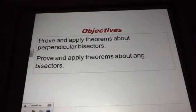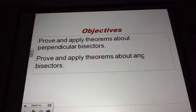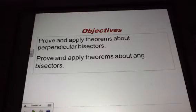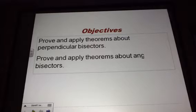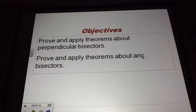Alright guys, let's start lesson 5-1. Today we're going to prove and apply theorems about the perpendicular bisectors. We're also going to prove and apply theorems about the angle bisector.